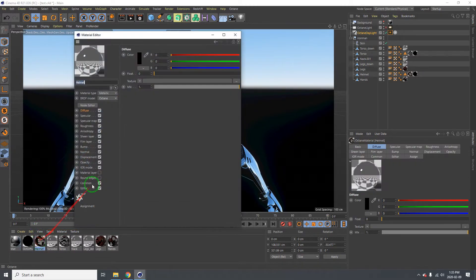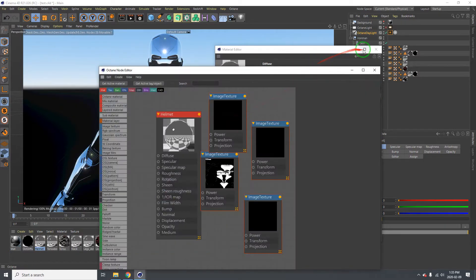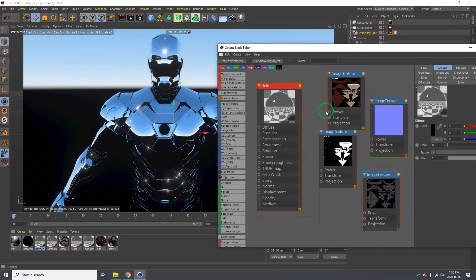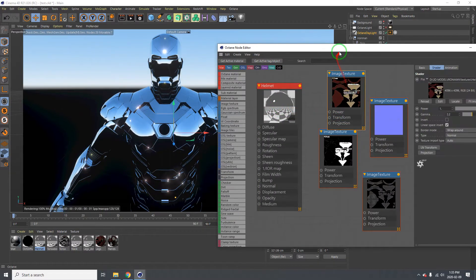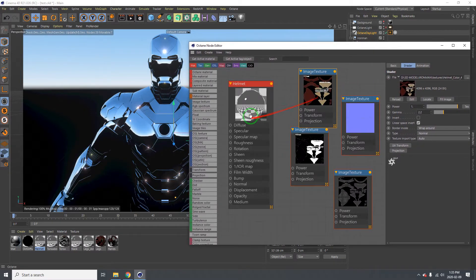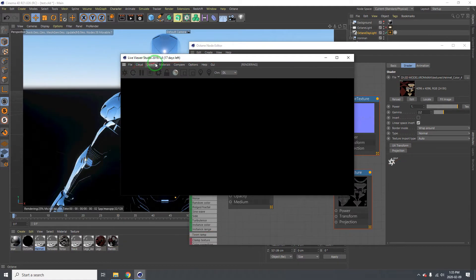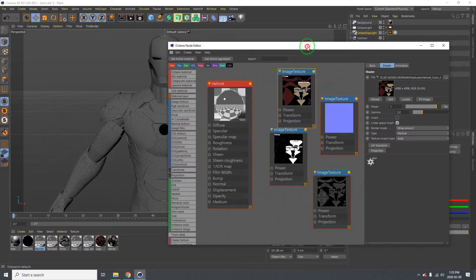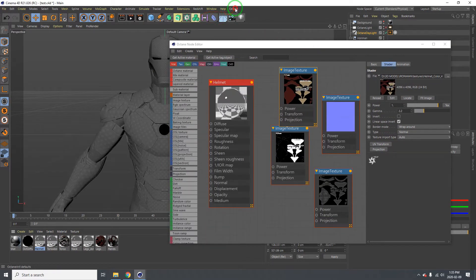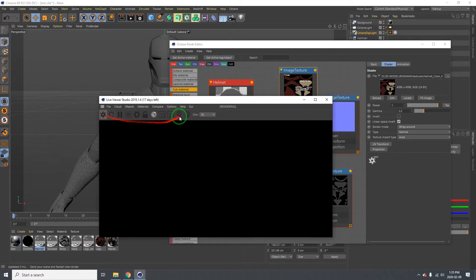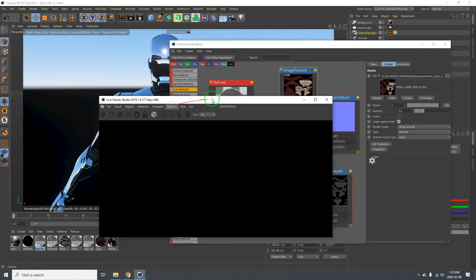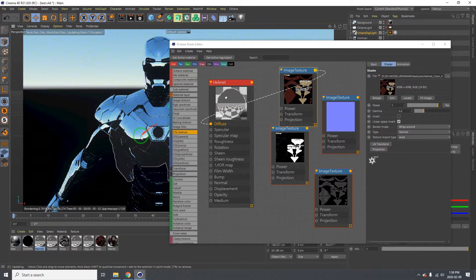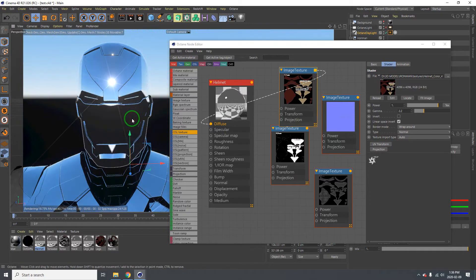I'm going to start off with the helmet. I already have my stuff brought in so I don't have to drag it all over again. This is the diffuse material. You have to go to Octane and click on Octane Metallic — that's how you start. We're going to drag this to the diffuse area.